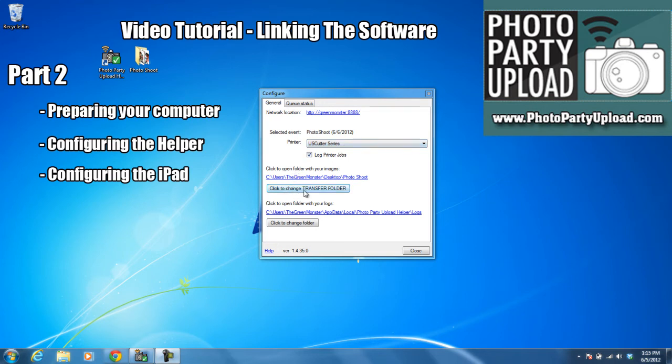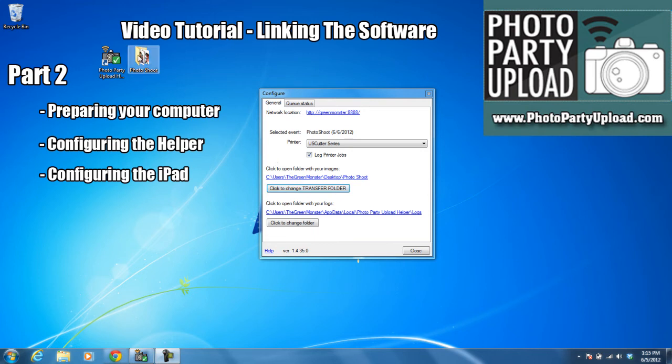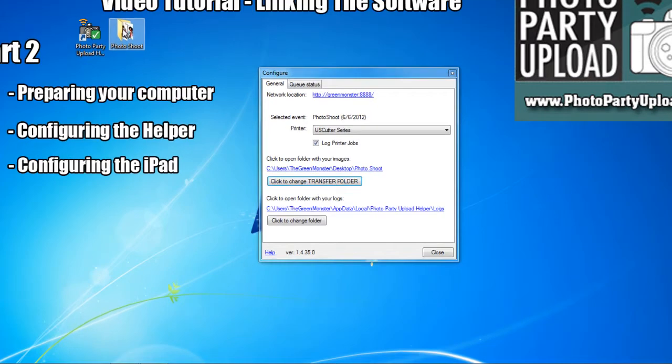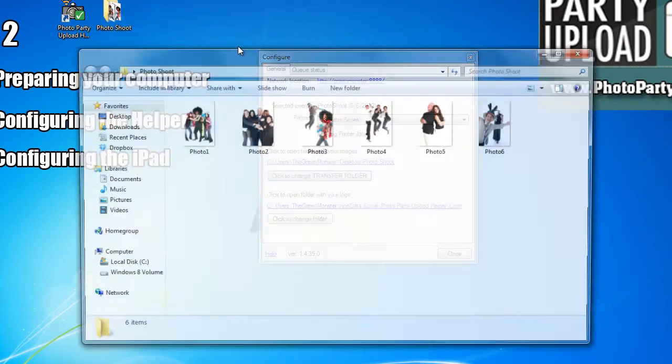Now click to change transfer folder. This is the folder on my computer with all of the images that I want to display on the iPads. For example, my camera is connected to my computer. I've created a folder on my desktop called Photoshoot.